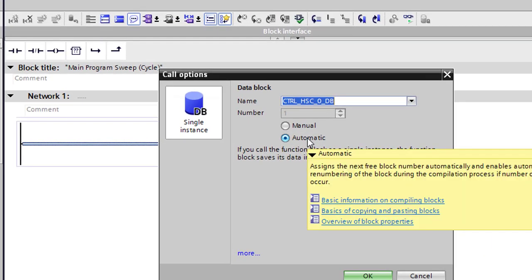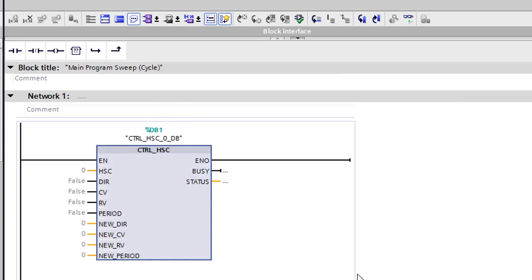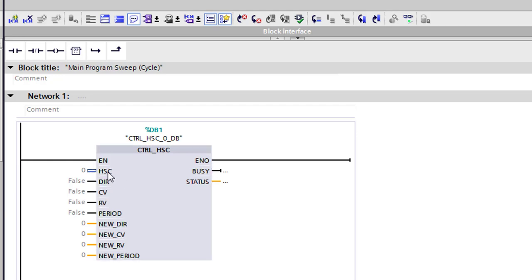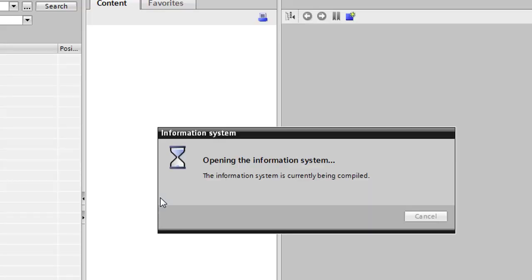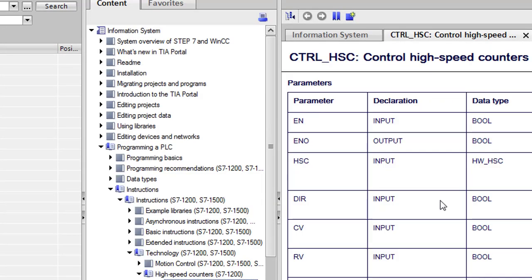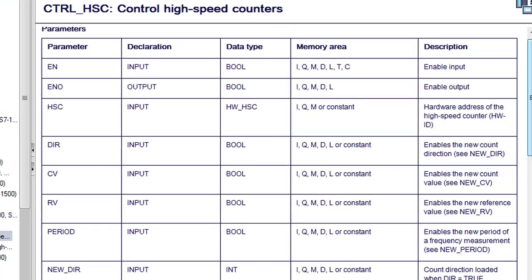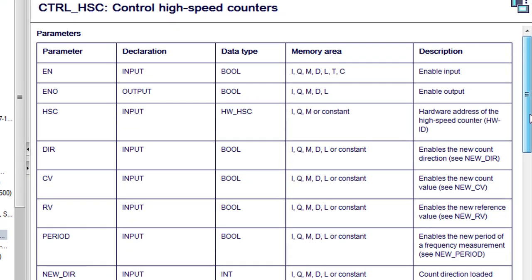And we want to go to our technology objects. We want to go to counting, and we want to go to others. And we're going to grab this control high-speed counter, and it's going to come up and it's going to want a data block for it. I'm going to just leave the default for this one and we're going to select okay. Right here it's going to want to know the identification number for your high-speed counter. If you want more information on this, you just highlight the box, press F1, and what it's going to do is it's going to bring up the information system or the help page files.